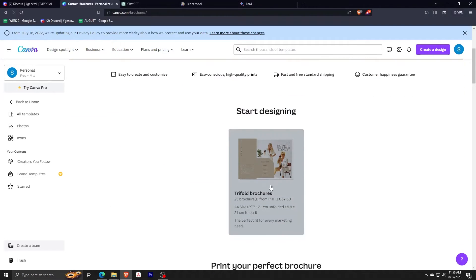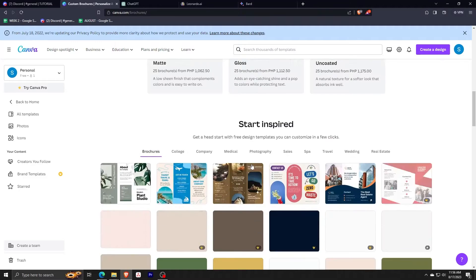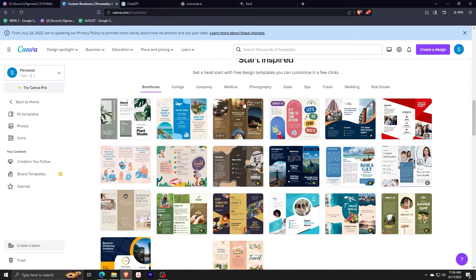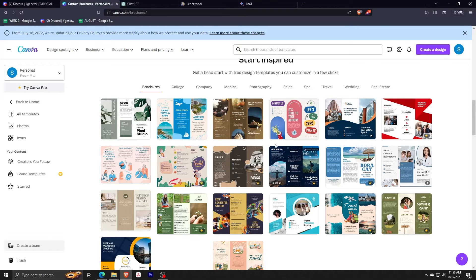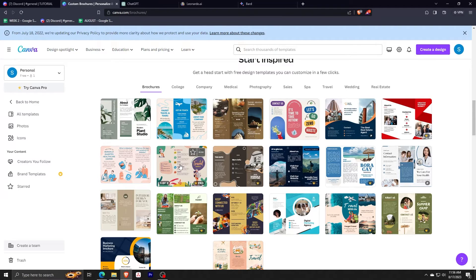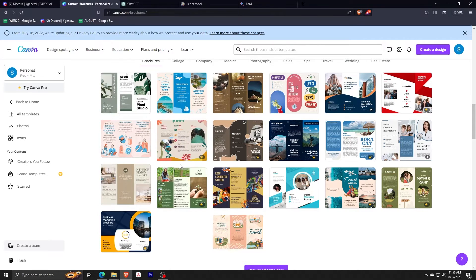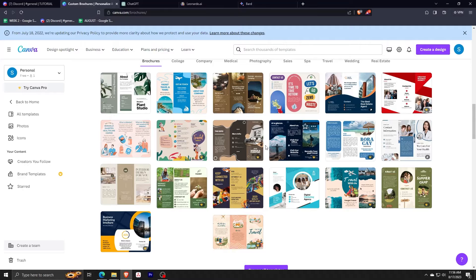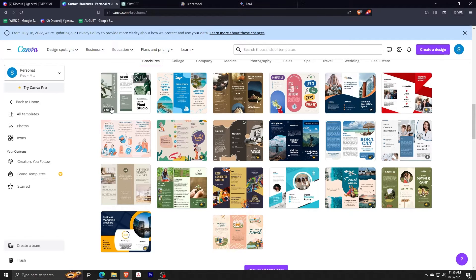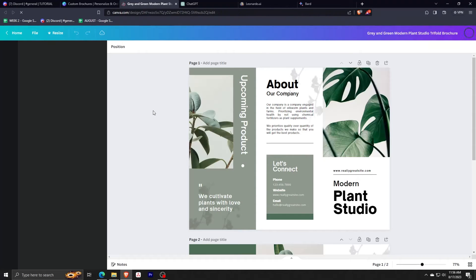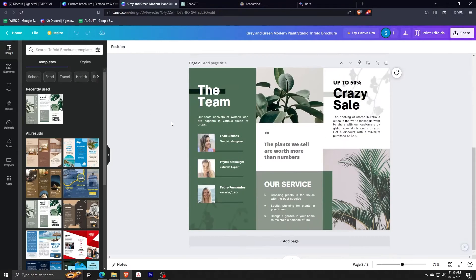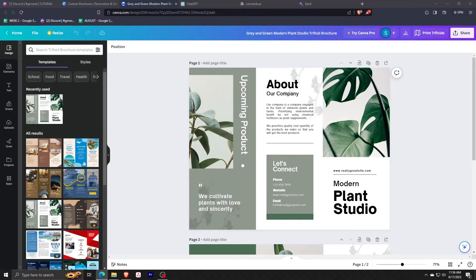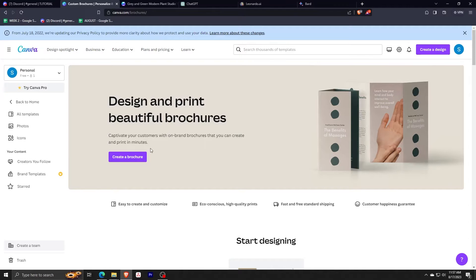As you can see, there are a ton of options on free templates to choose from. Here is an example of one template to choose from. In this video though, I'll show you how to customize your own brochure from scratch. So going back to the brochures page, let's click on Create a Brochure. This will bring us to a blank design canvas.